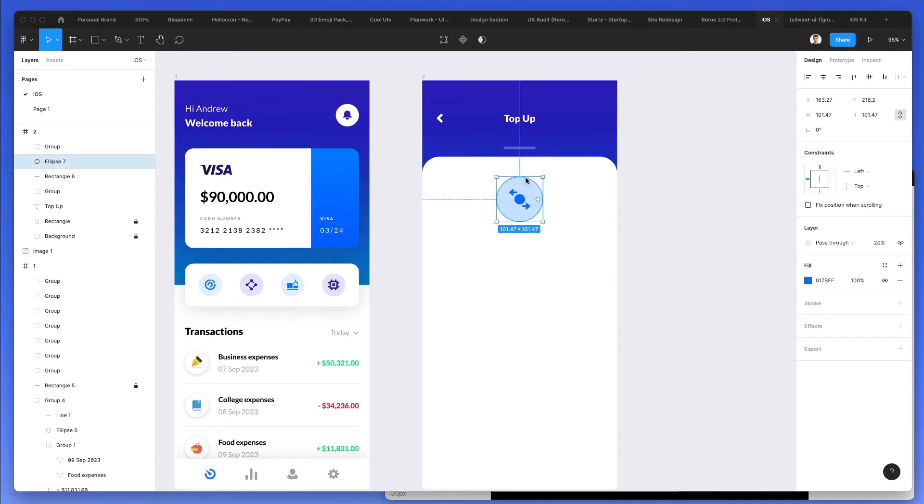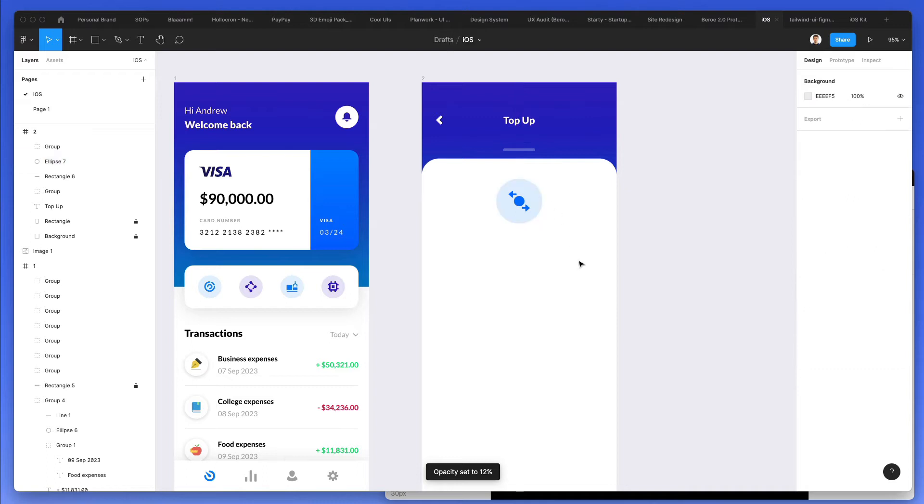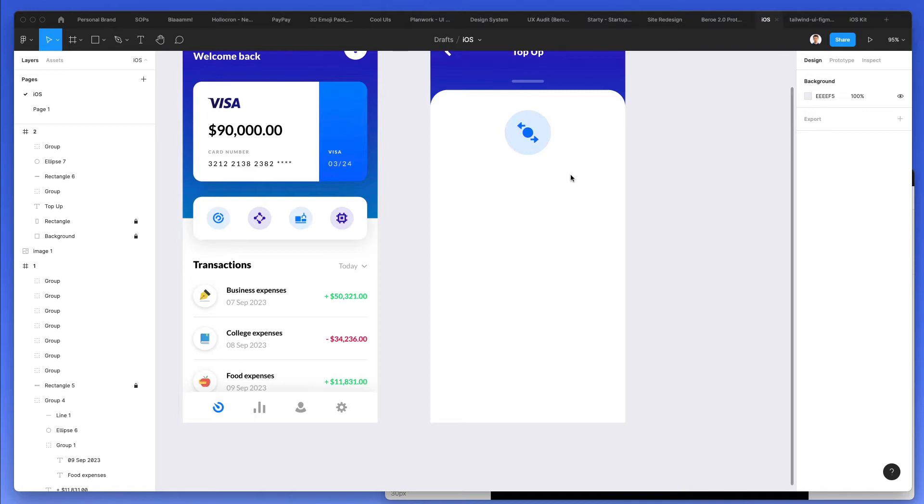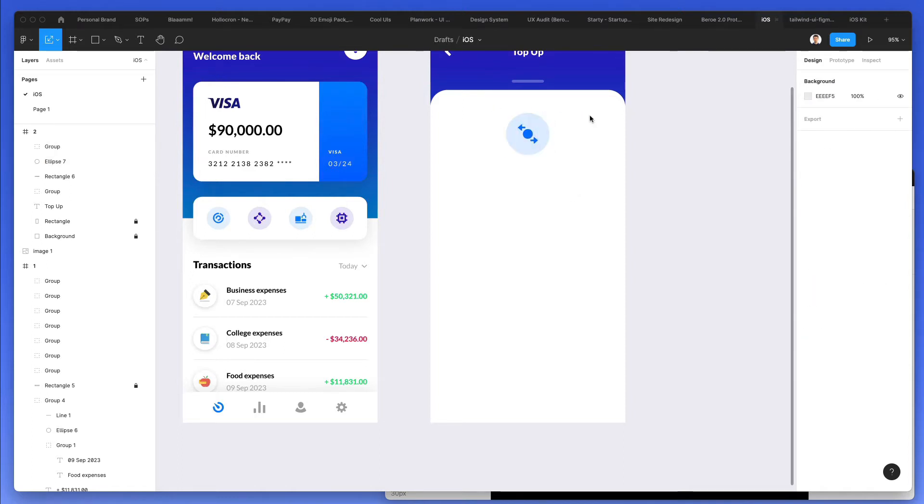Let's center this up. Maybe let's go with 10%, maybe like something like 12. And that will work for our main icon.